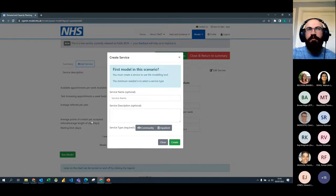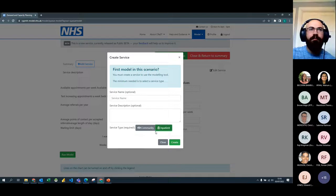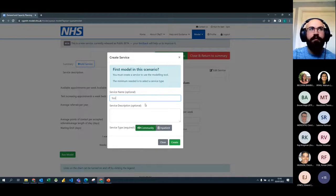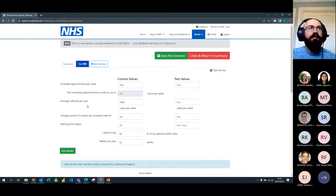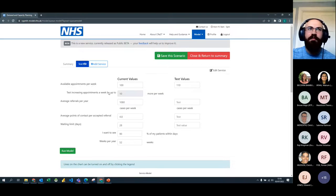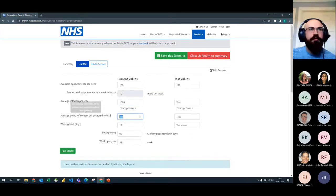This is the CREST tool itself. The first thing you'll need to do is select whether you're modelling a community or inpatient setting — I'm going to do a community one for this example. You can give it a name and a description. Once created, the tool can look a little intimidating because there are a lot of fields, but in reality we only need to focus on the left-hand side to begin with — just the referrals, the points of contact, and the targets.